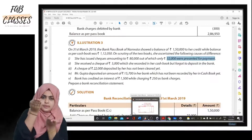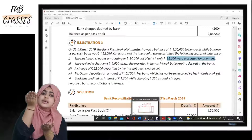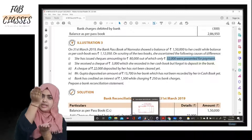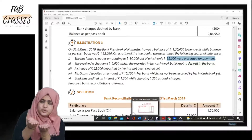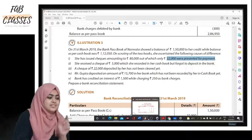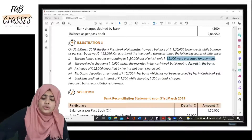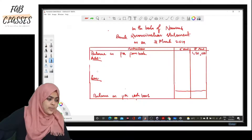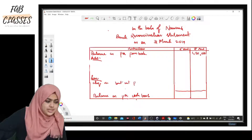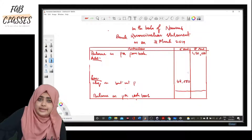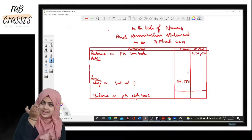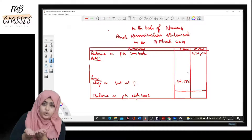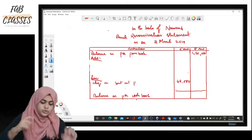Since we started with the passbook, we freeze the cash book hand — it cannot move. To make them equal, we bring the passbook down by subtracting. So in the BRS we write: checks issued but not presented — forty-eight thousand — in the less column. Eighty thousand was recorded as reduced in the cash book, but only thirty-two thousand actually reduced, so the forty-eight thousand difference must be subtracted.